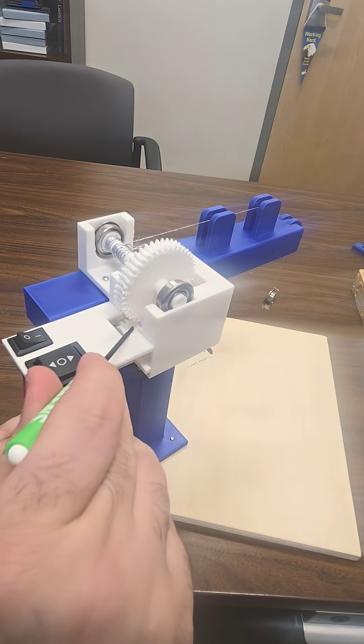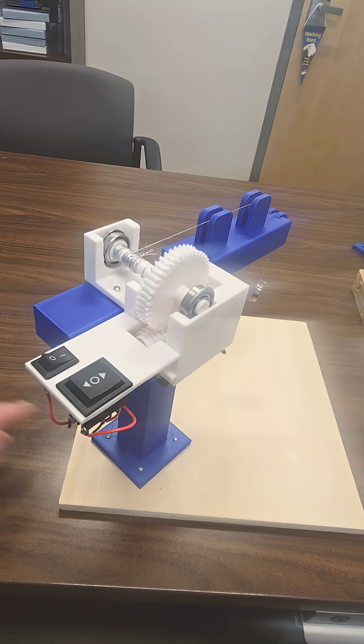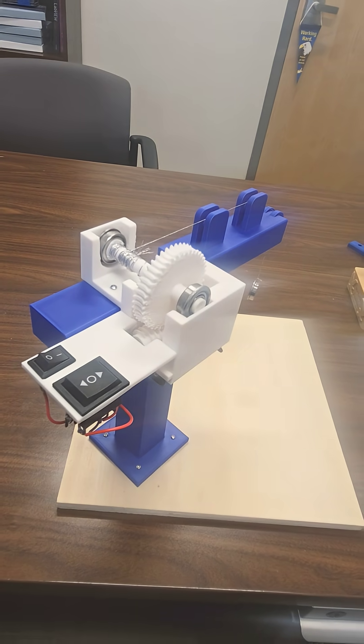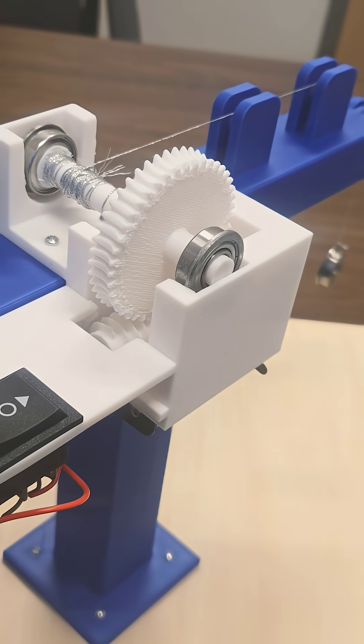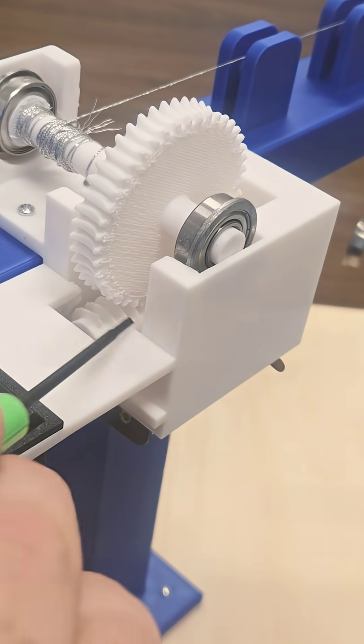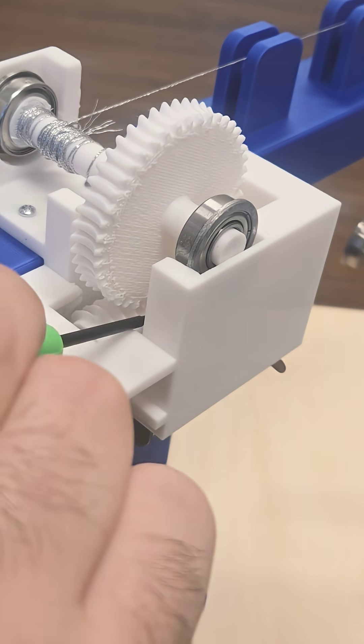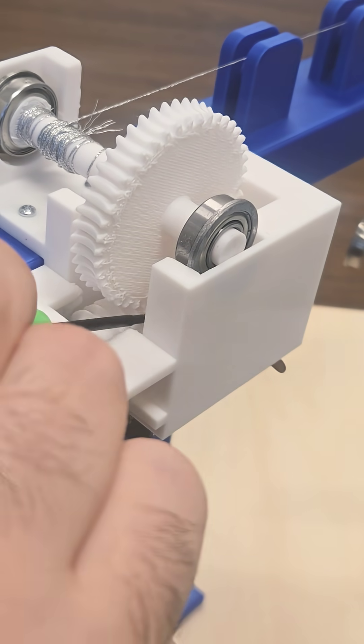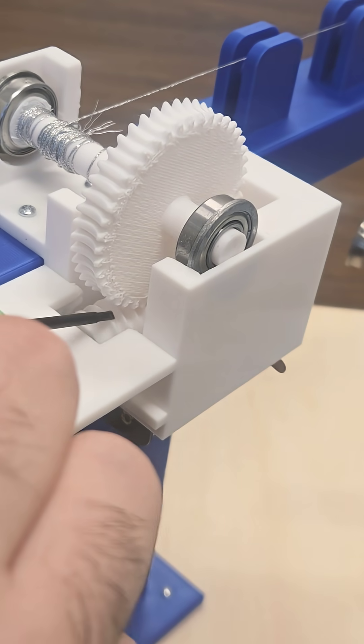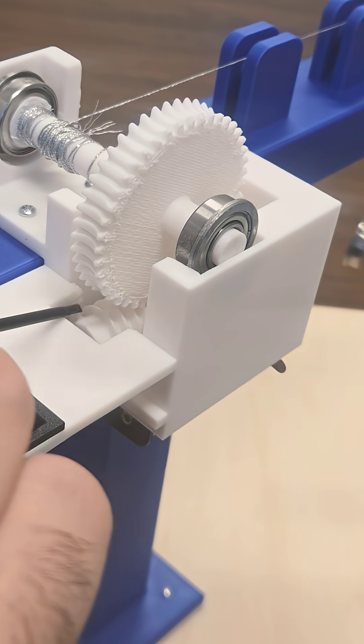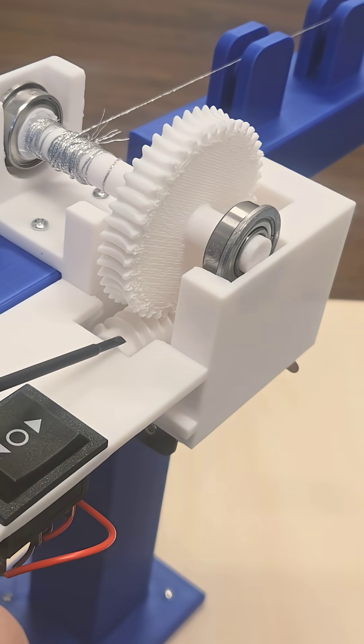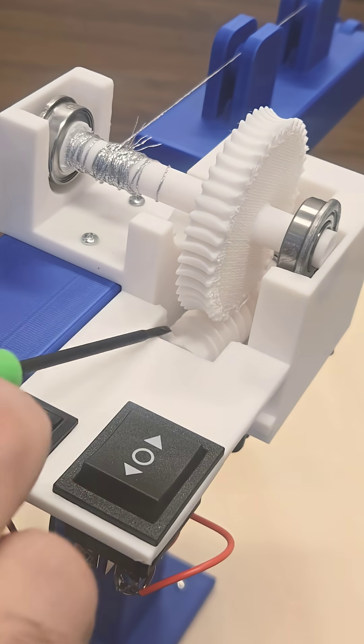So this guy here is inside, if you can see it. Let me zoom in a little bit. So this one here that kind of looks like a thread, right, like a bolt or something, this one here is called the worm.